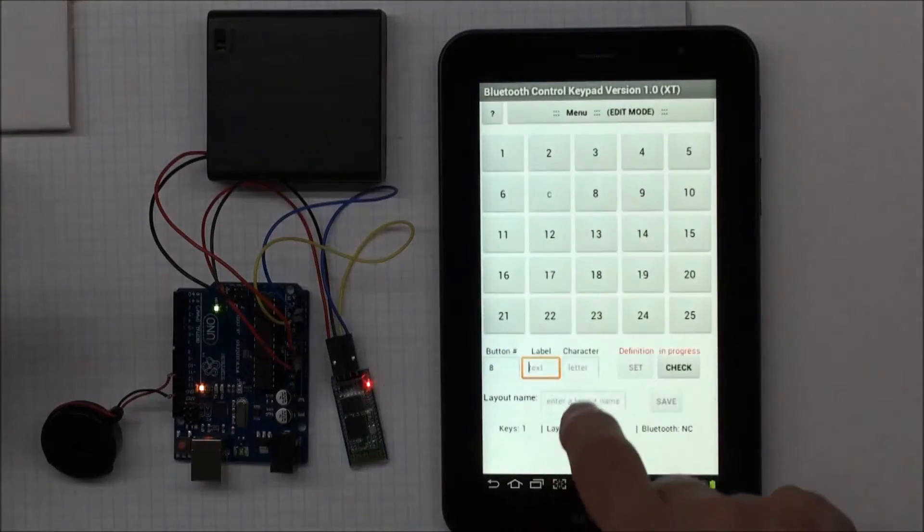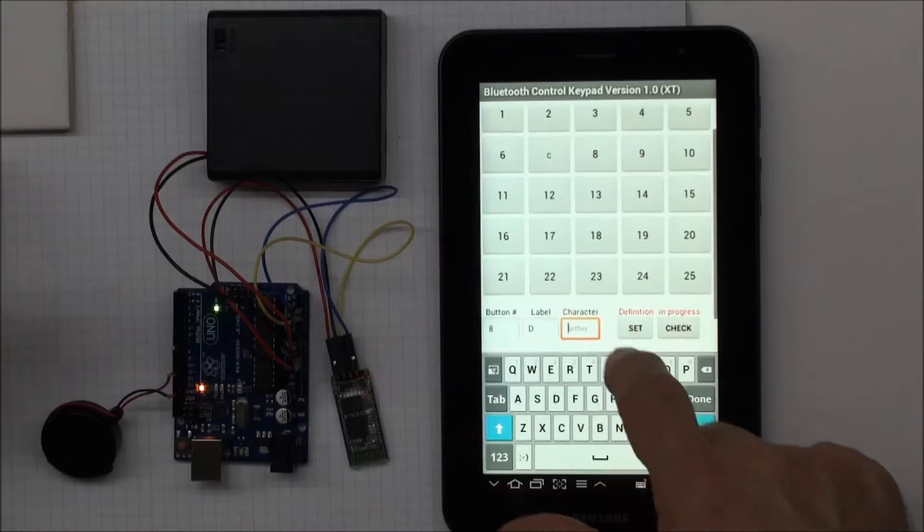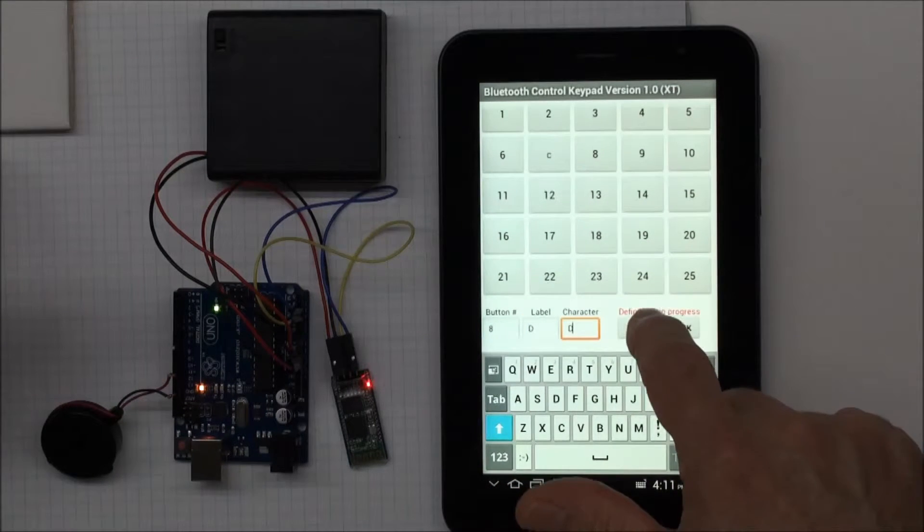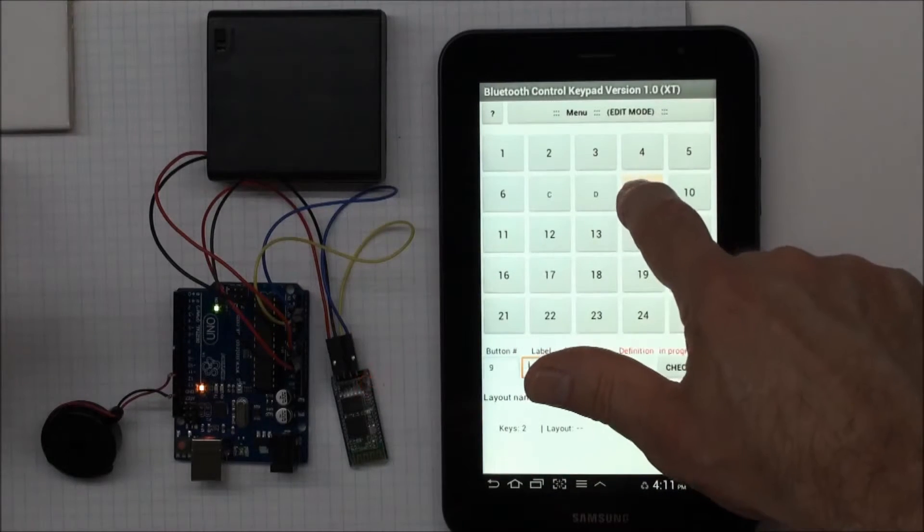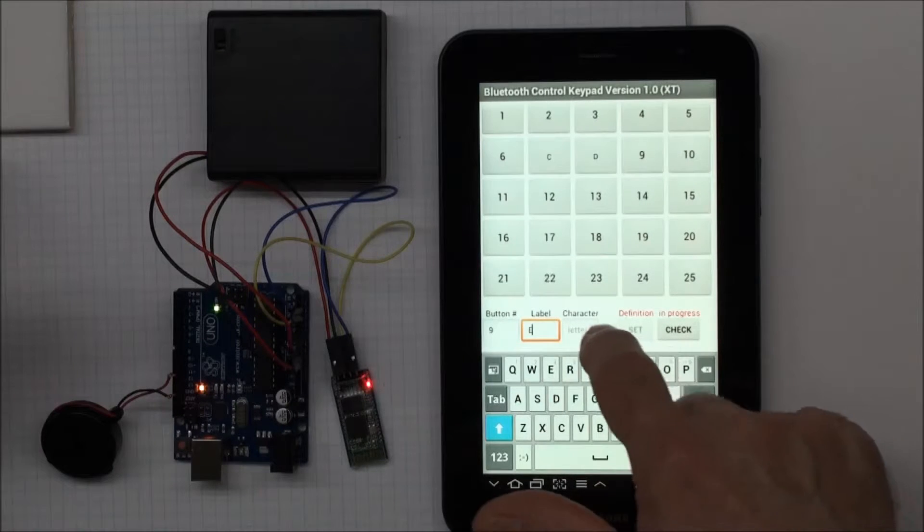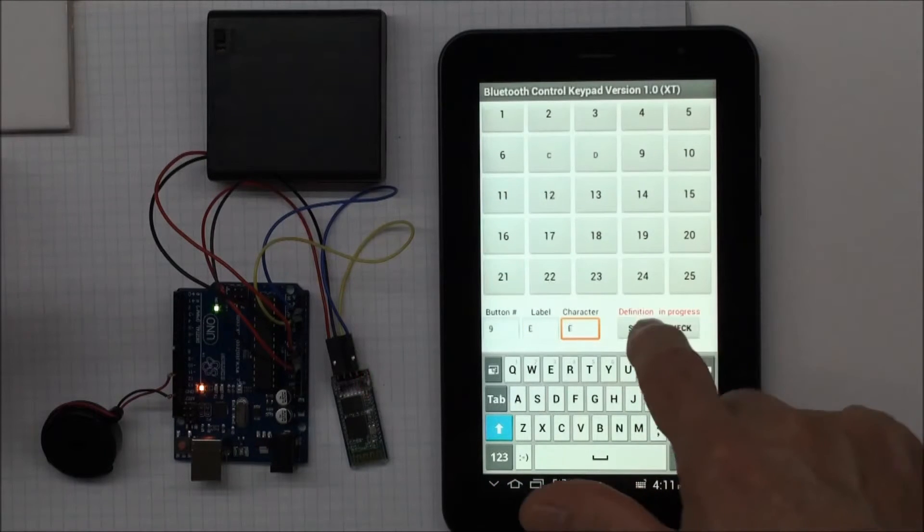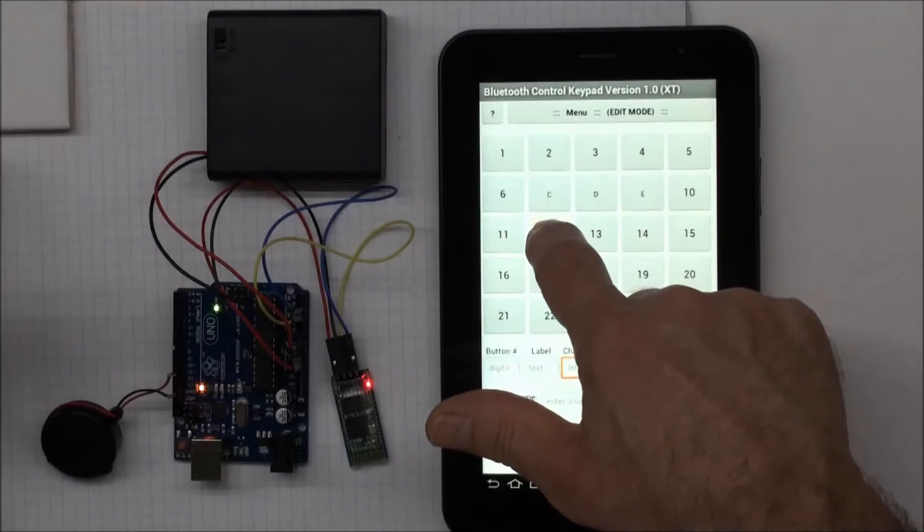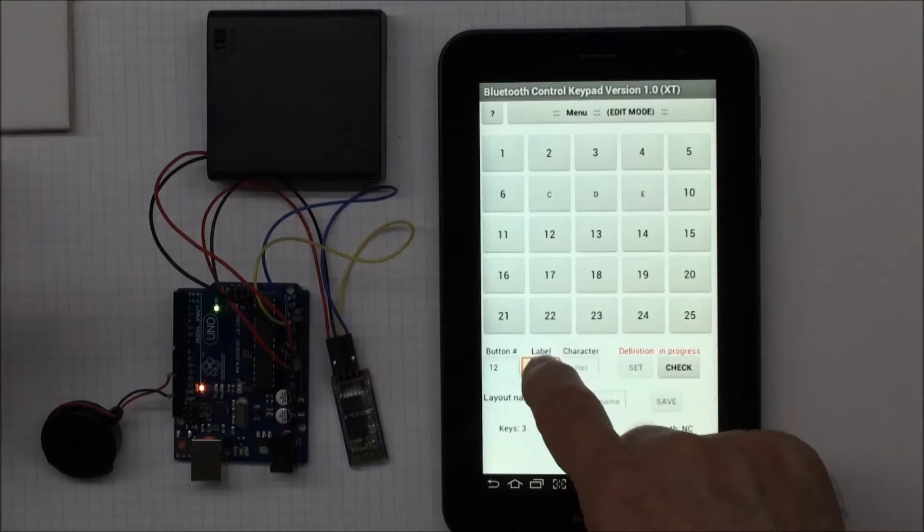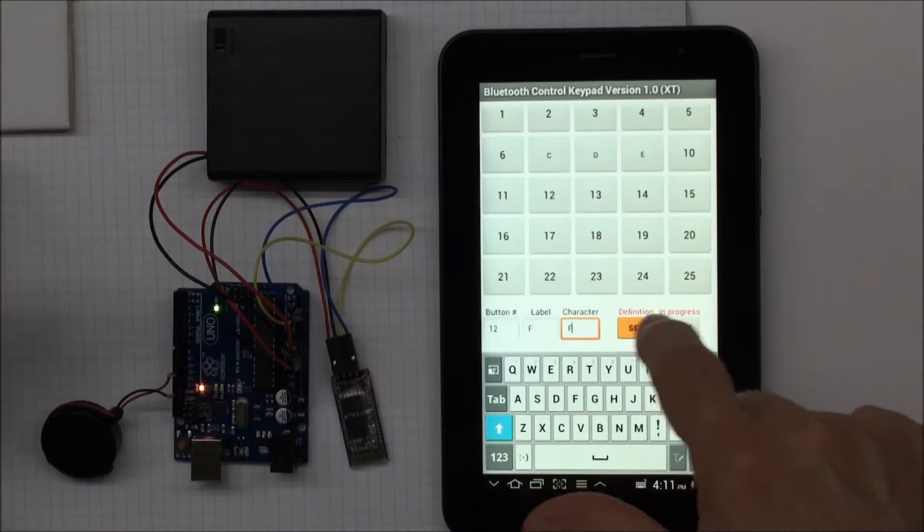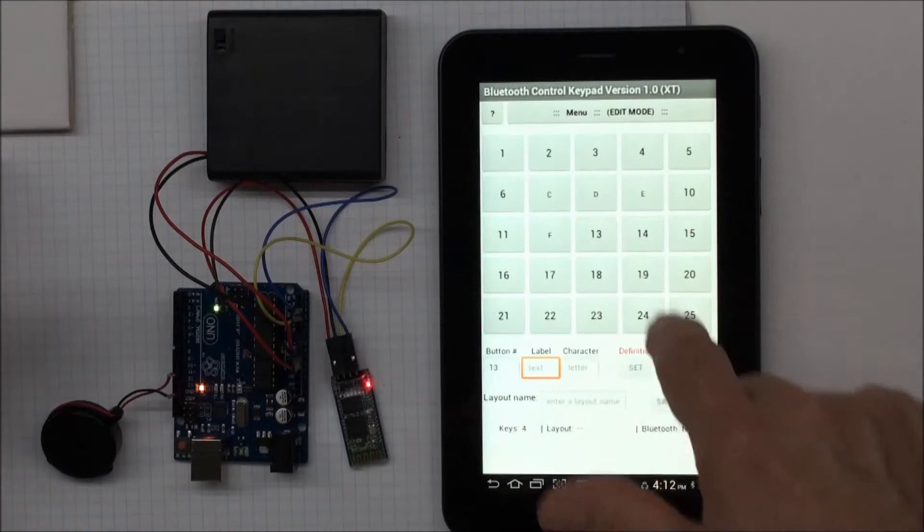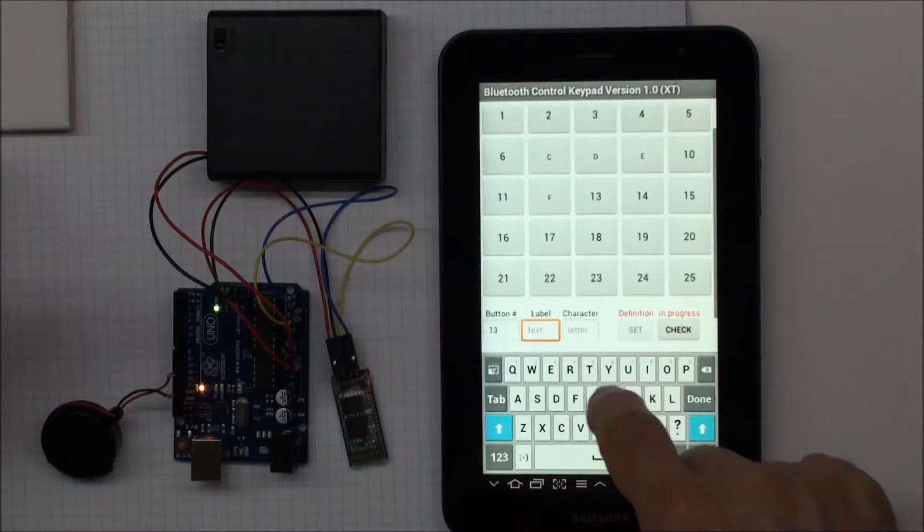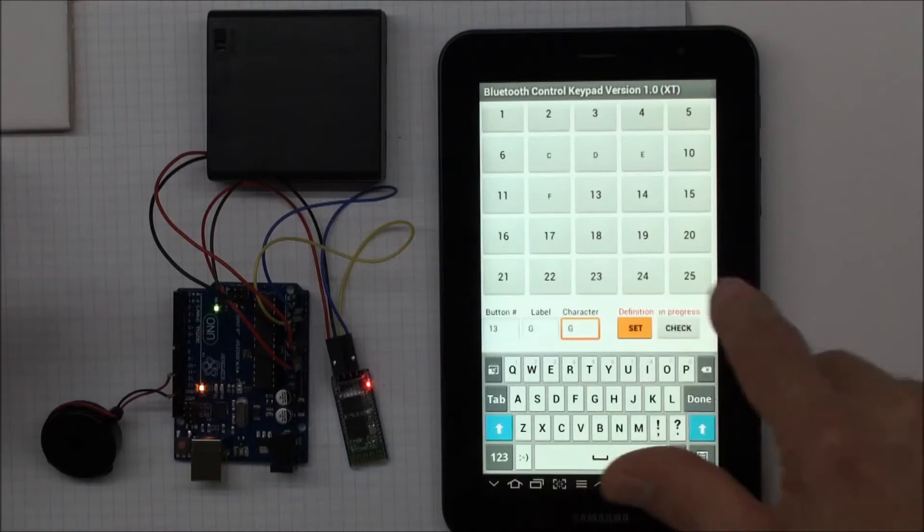Now I can do the next one, put in the label. That's going to be D, and it's going to send character D because I want to play the note D. The next one, E, and I'll put an E in there, set. And then down here, maybe I'll define an F, F, set. And the next one, G, G, set.